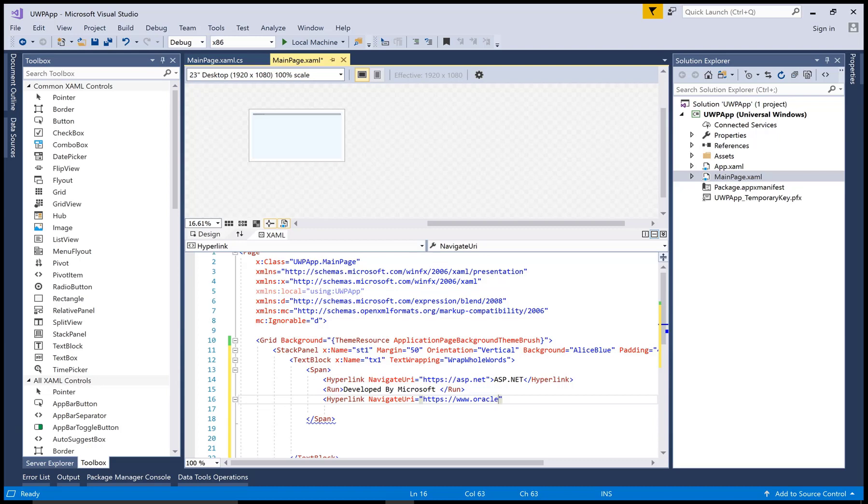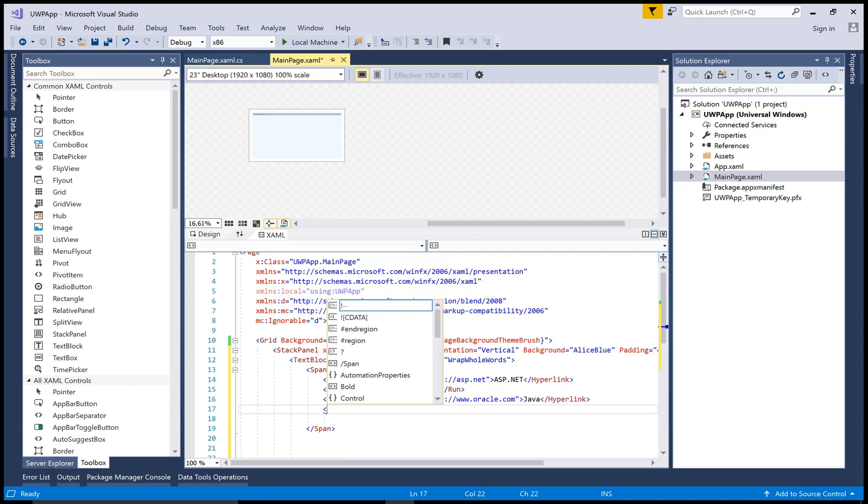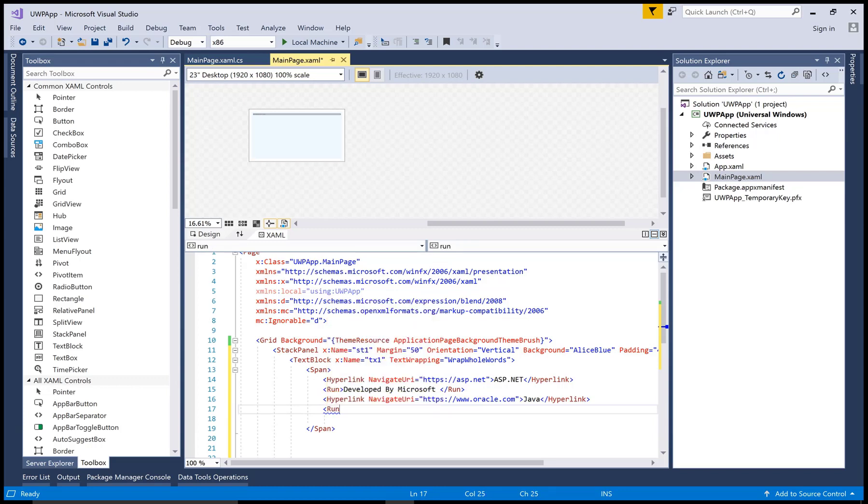So you can create multiple hyperlinks in the single span and if you want to separate the text from the hyperlink then you can use run tag. It's simple you can see that.